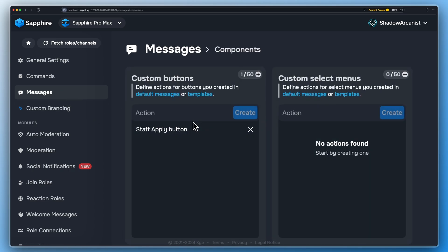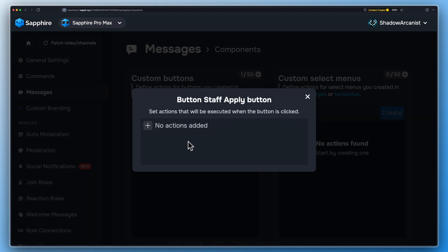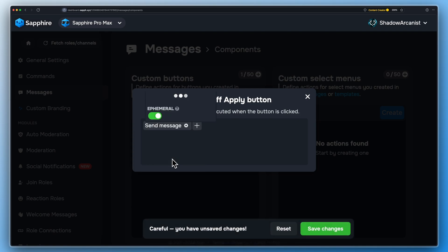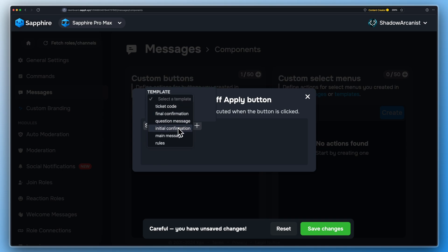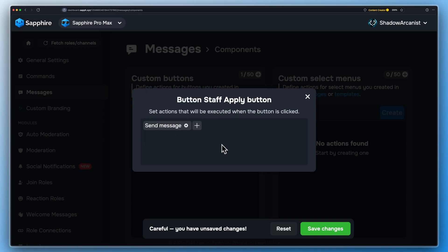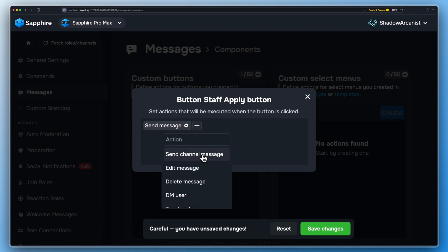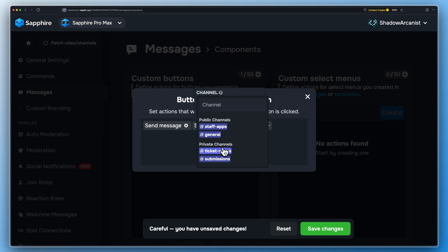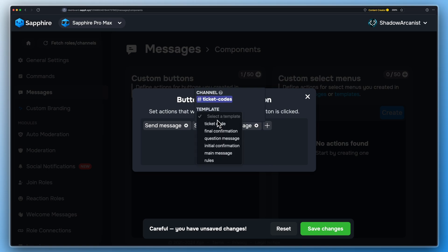Since we used the raw codes to create the message templates, this button component will be automatically created. Add the action 'Send Message' and choose the initial confirmation message template, and make sure the ephemeral option is turned on. Add the action 'Send Channel Message' and choose the ticket codes channel. Then select the message template 'Ticket Code'.